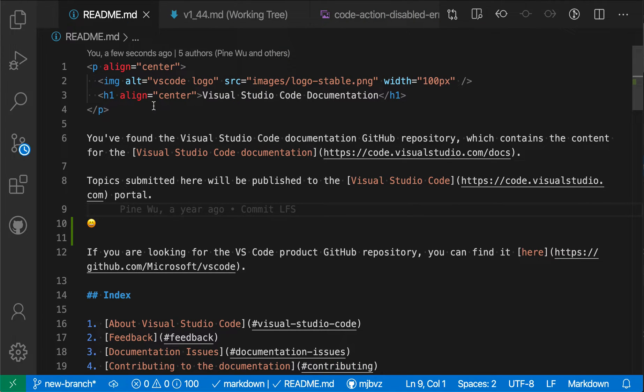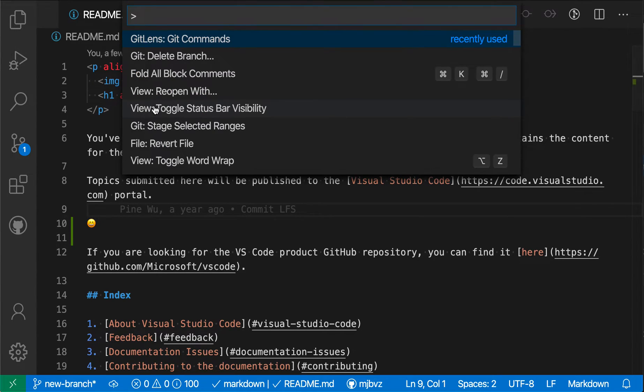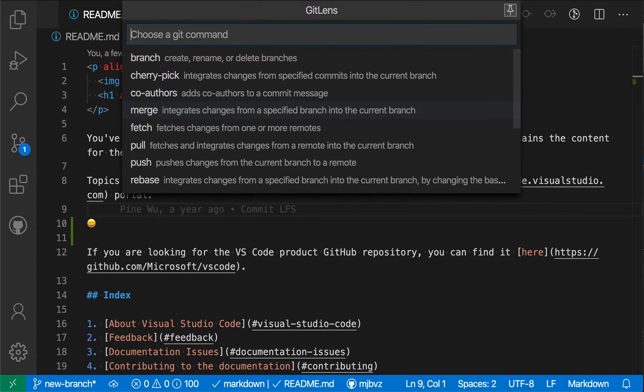So you can see that that experience more closely matches the command line arguments there, but it's walking you through everything in a visual way. This can be really helpful when you're dealing with more complex commands.